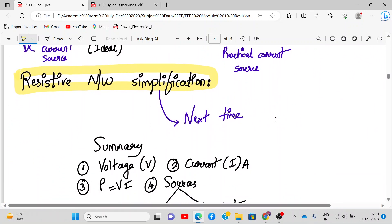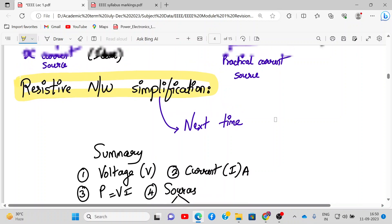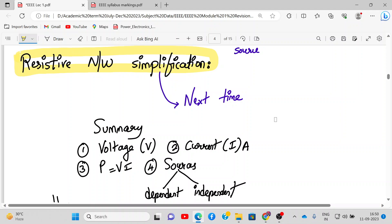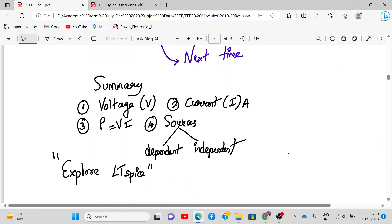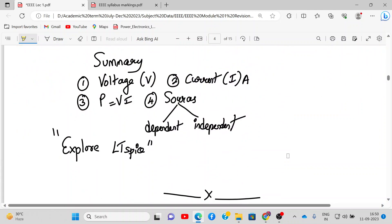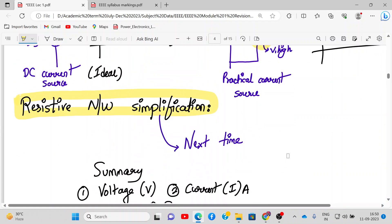Next time we will go to resistive network simplification. To summarize today's lecture: we discussed voltage, current, power, and dependent and independent sources. Next time we will also explore LTSpice — a tool that will make analysis of DC circuits very simple. That's all for today; thank you all for joining.